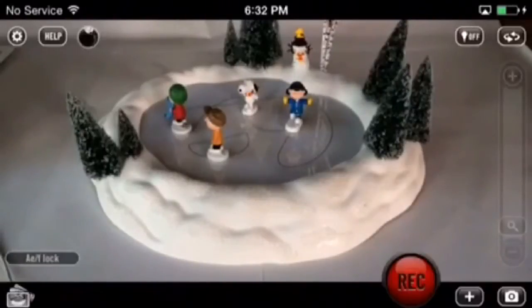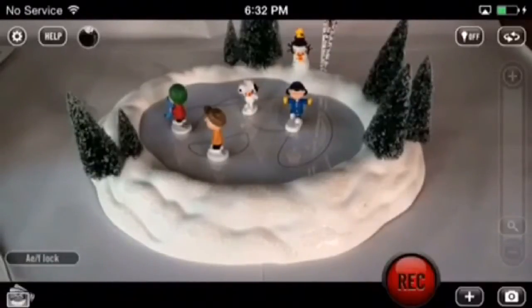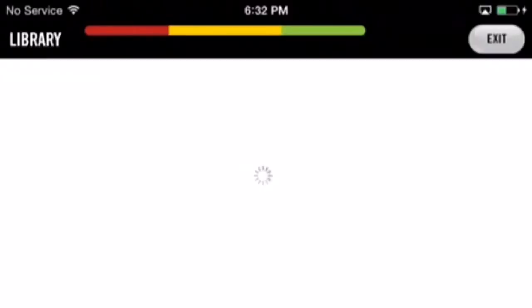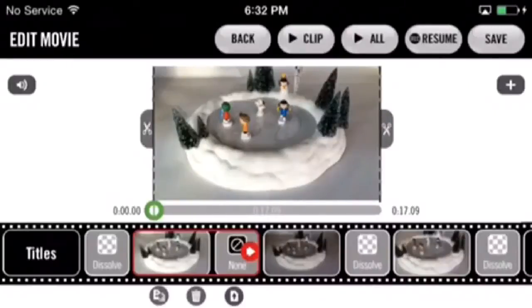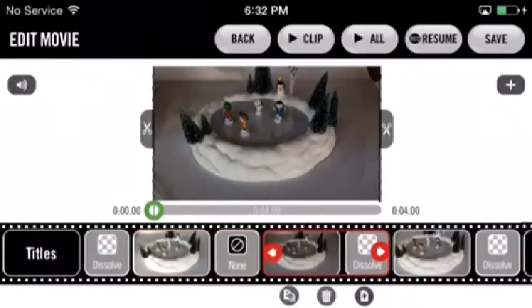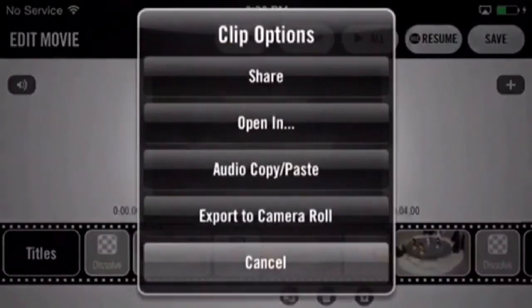The other way to export an individual clip in Visiwig is through the Edit Movie page. Go to the library, select a package, then select edit. On the bottom right-hand corner of the clip there'll be a button with an upward arrow — tap that button and there will be plenty of options to export.